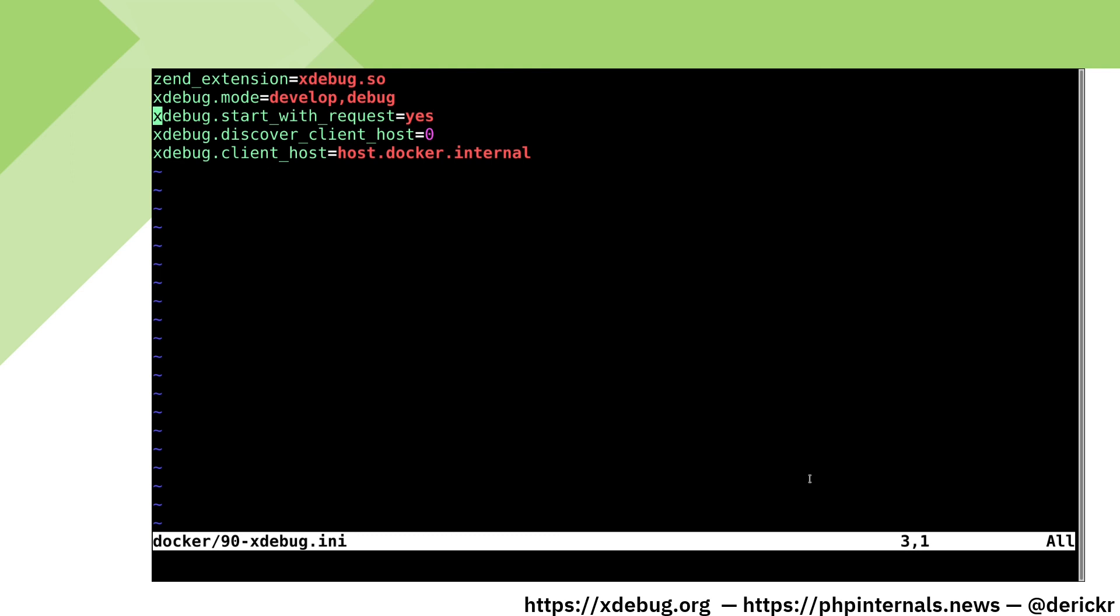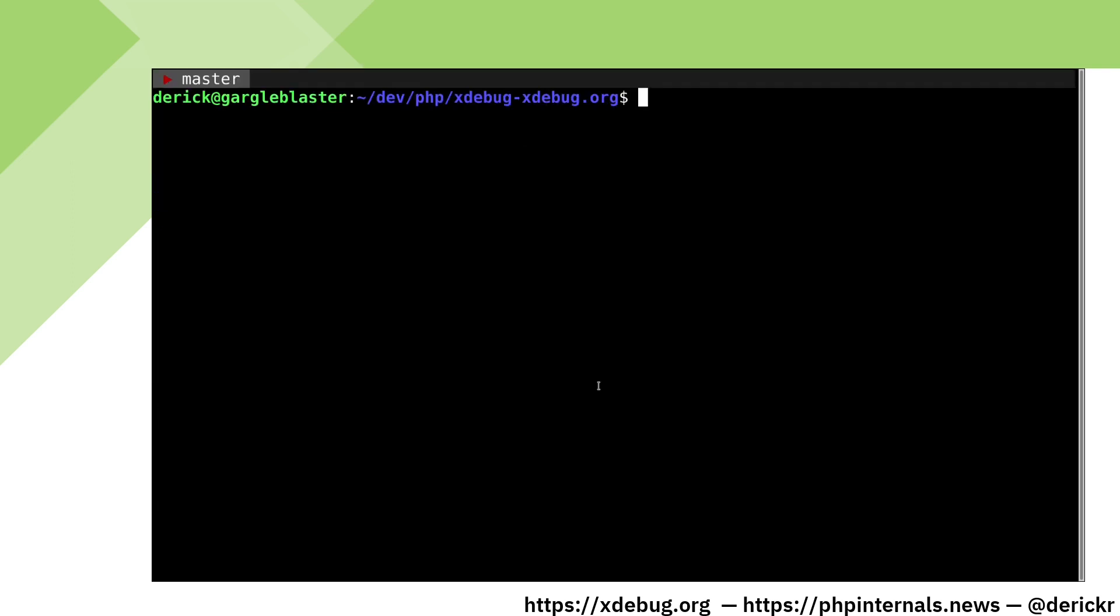We make sure to turn off discover_client_host, and instead we hard code our host to host.docker.internal with xdebug.client_host. On Linux, we also need to configure what host.docker.internal is. This is only possible since Docker engine 20.10.